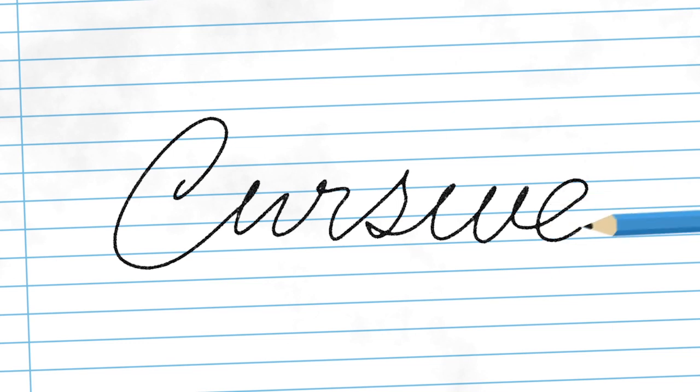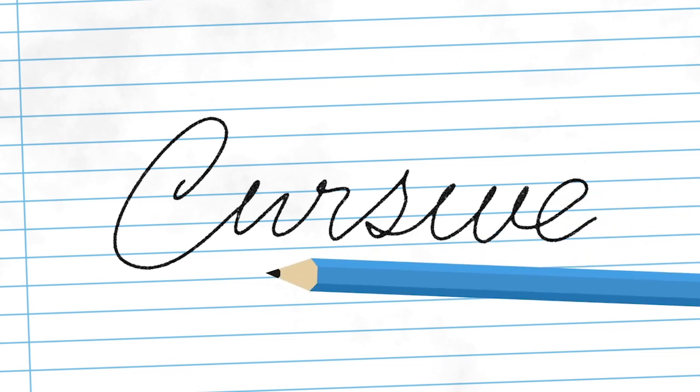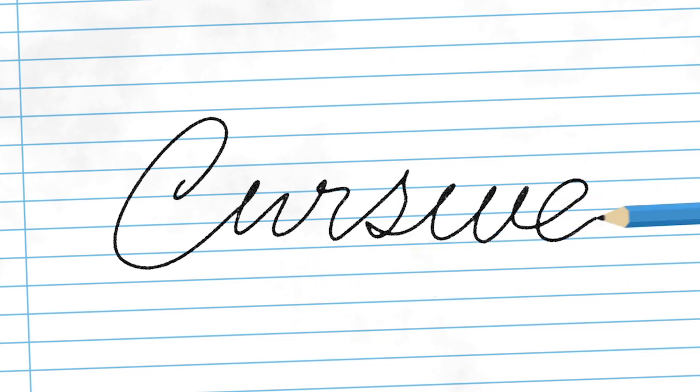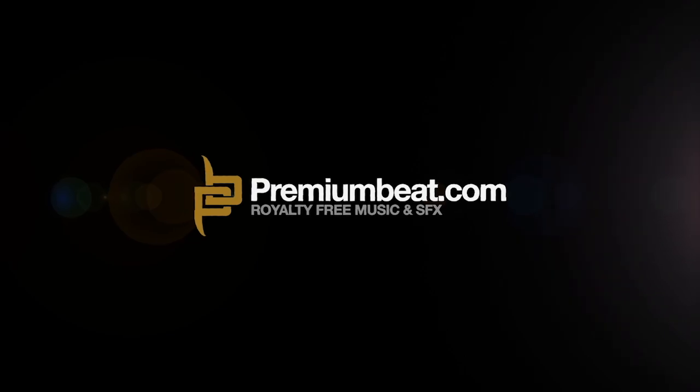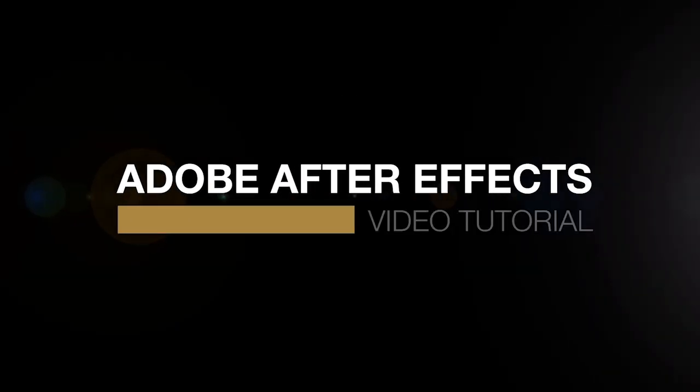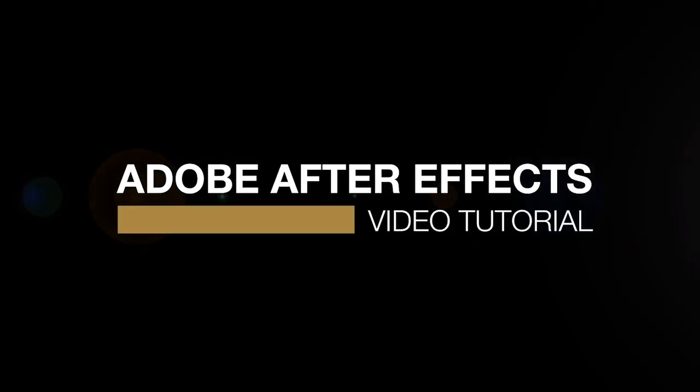You may have seen write-on techniques before, but the important thing is that we're adding a pencil to it. It might not seem like much, but it doesn't always have to be a pencil. It can be anything. Alright, let's get into it.